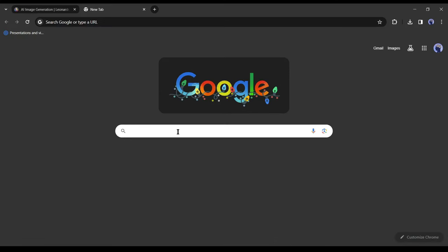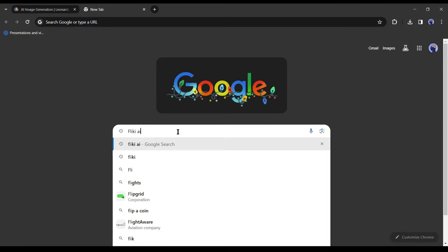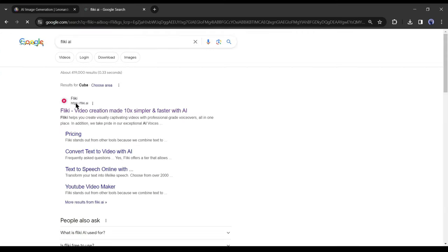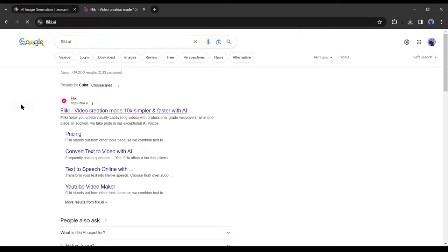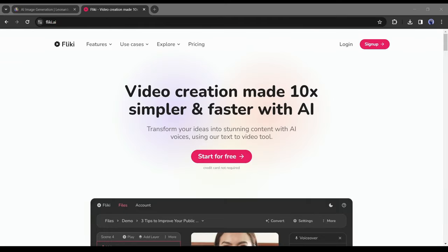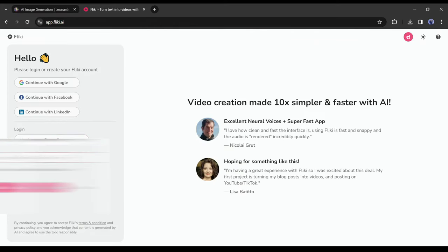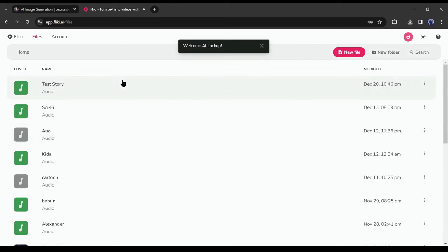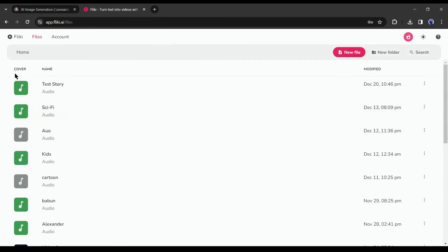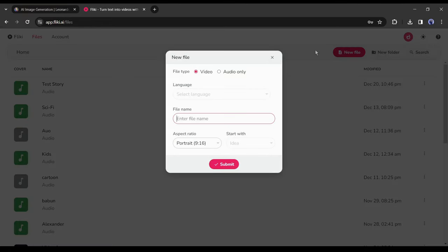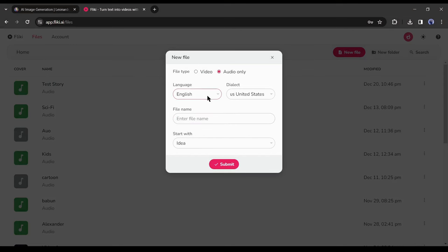Search for Fleeky AI on your browser and then select the first website. Now click on start for free and then create an account. After creating an account, you will be on this page. Now to create your audio file, click on the new file from here. As we want to create an audio file only, select audio only from here.